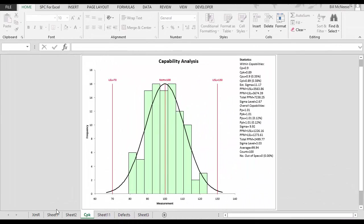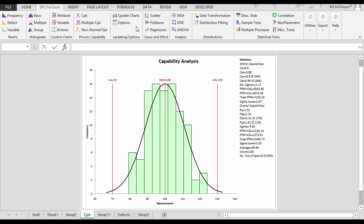But what makes SPC for Excel so powerful? Two things. One is the options you have, and then the variety of statistical techniques is the other. Each chart is easy to update with new data. Plus each chart has many options.